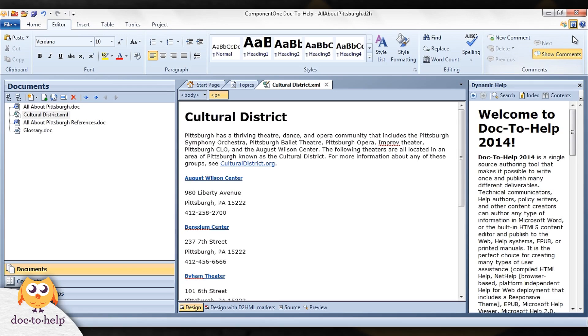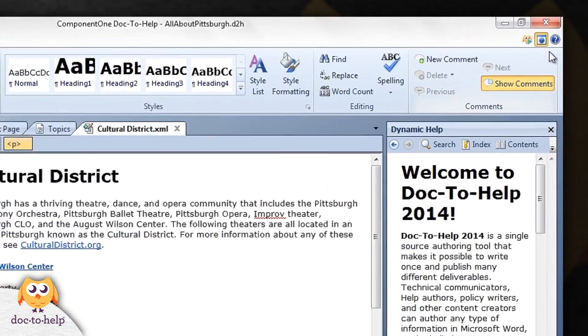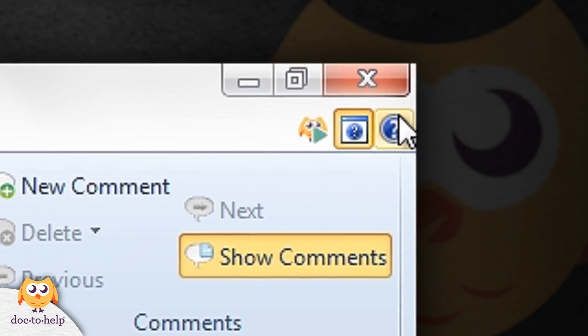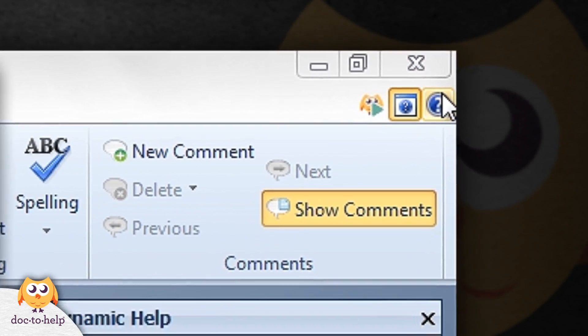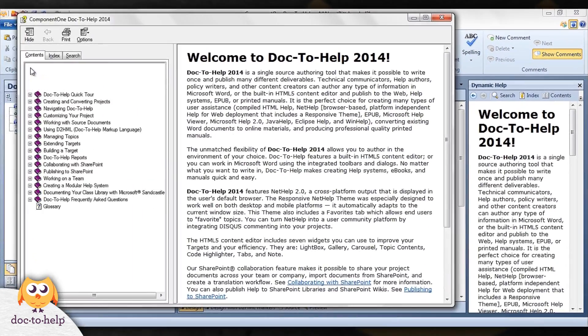While we are here, there are two other icons you should know about. This icon opens the entire online help system for Doc2Help.